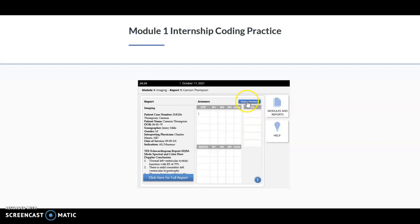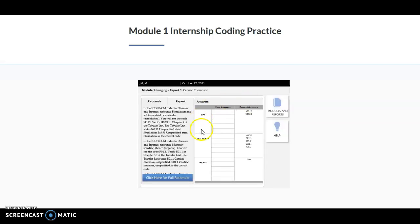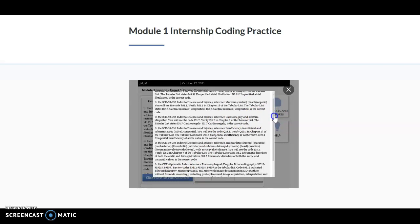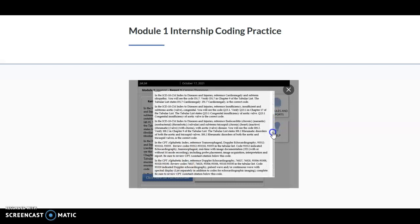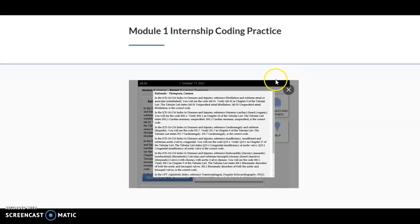If you hit Submit Answers, it's going to give you the answers to the case. If you click here for full rationale, it will actually give you the rationale behind the code selection. It's going to be very specific on where you need to look and just to justify the correct answers.